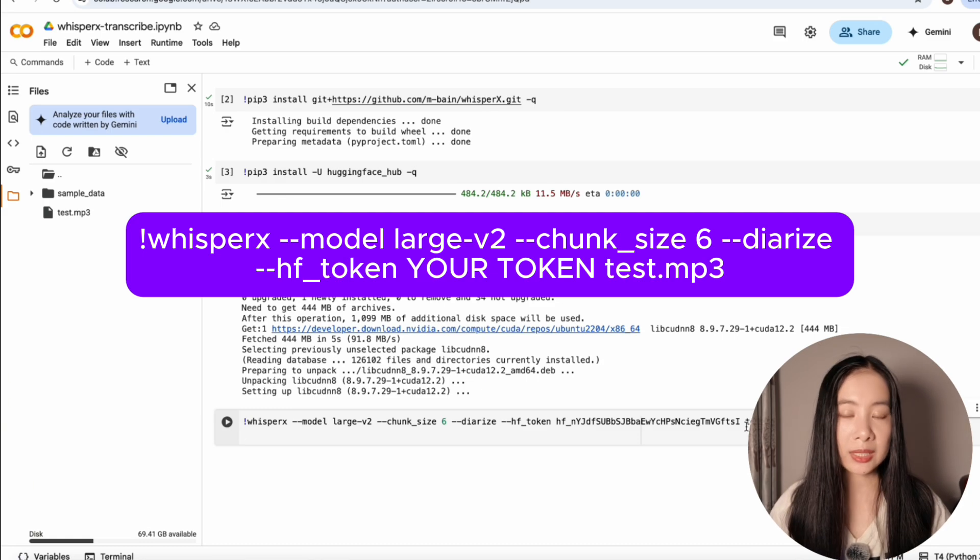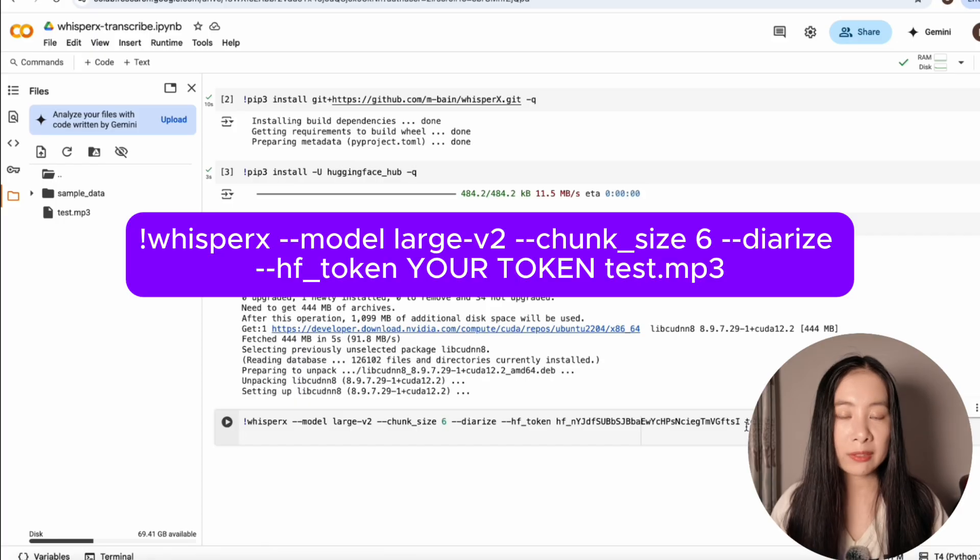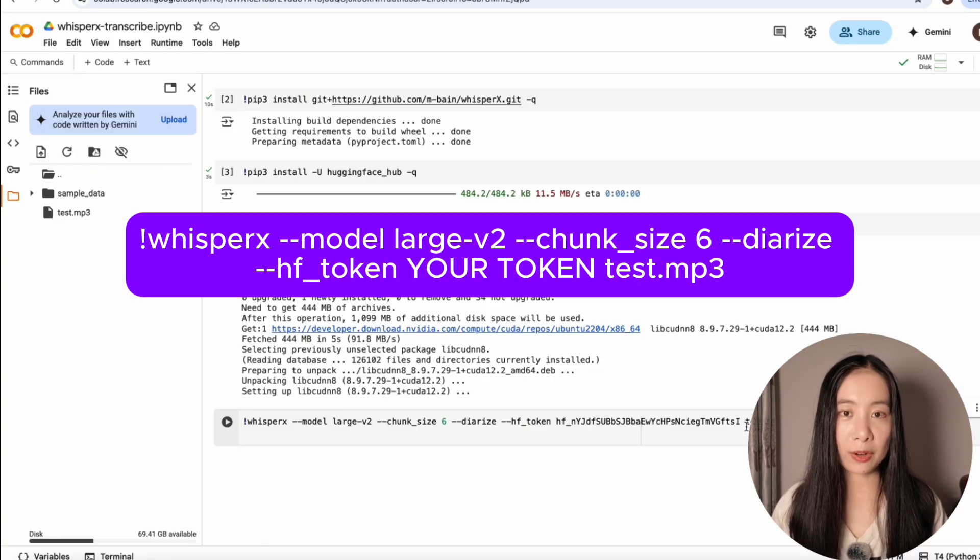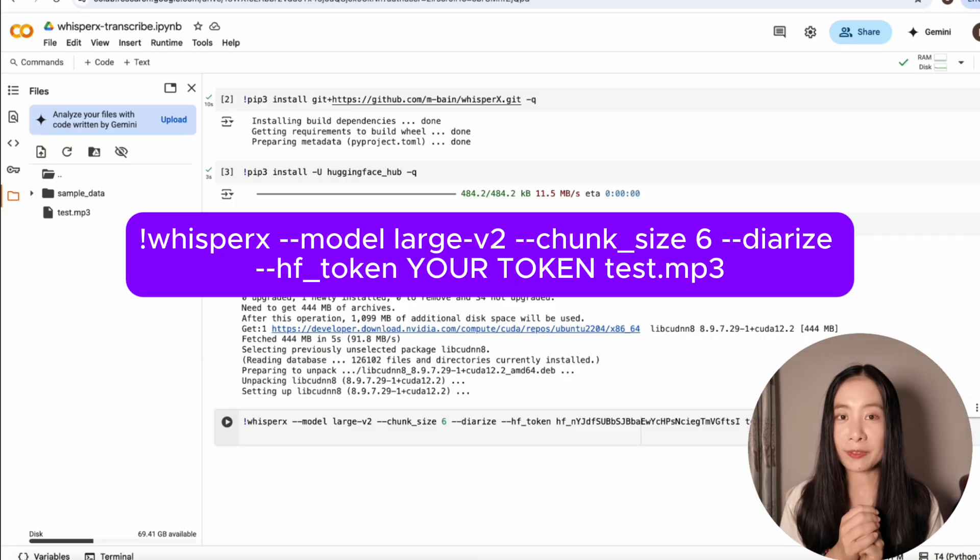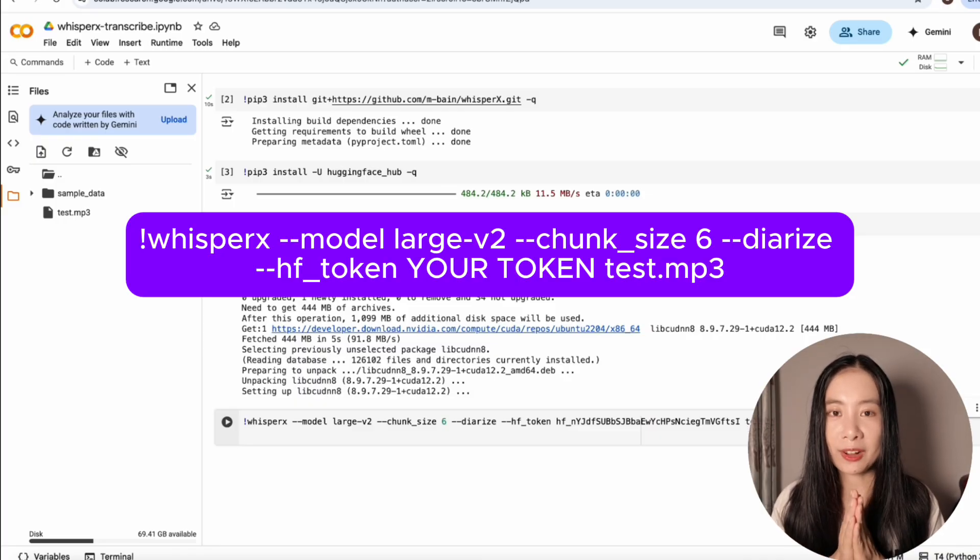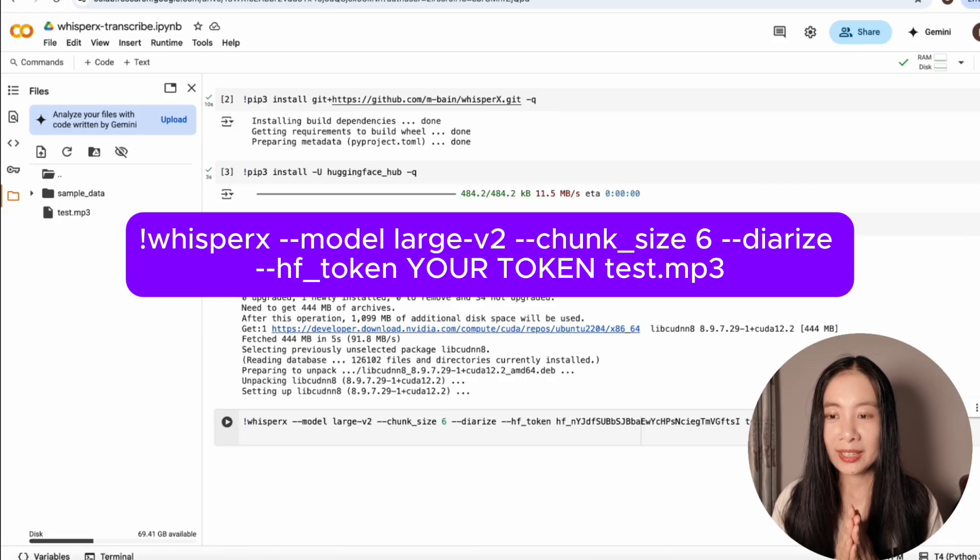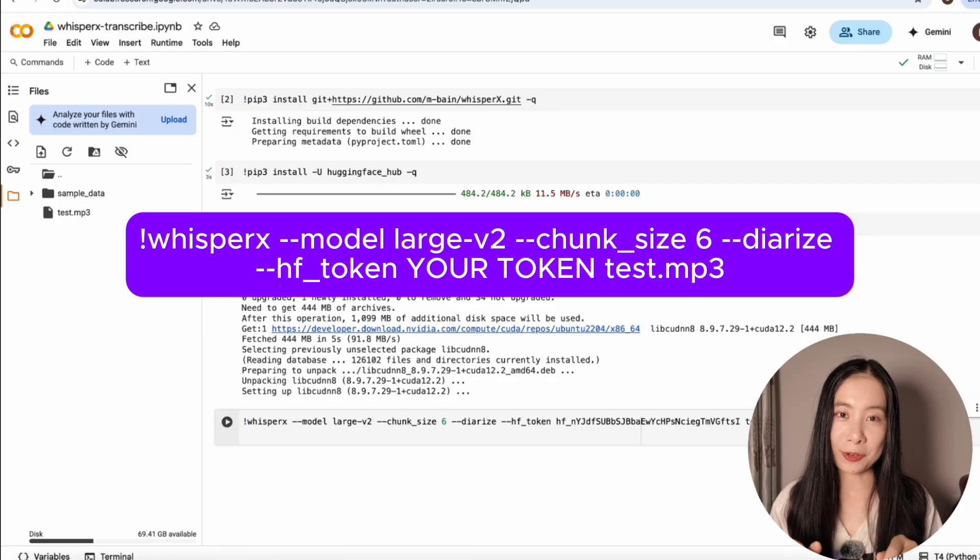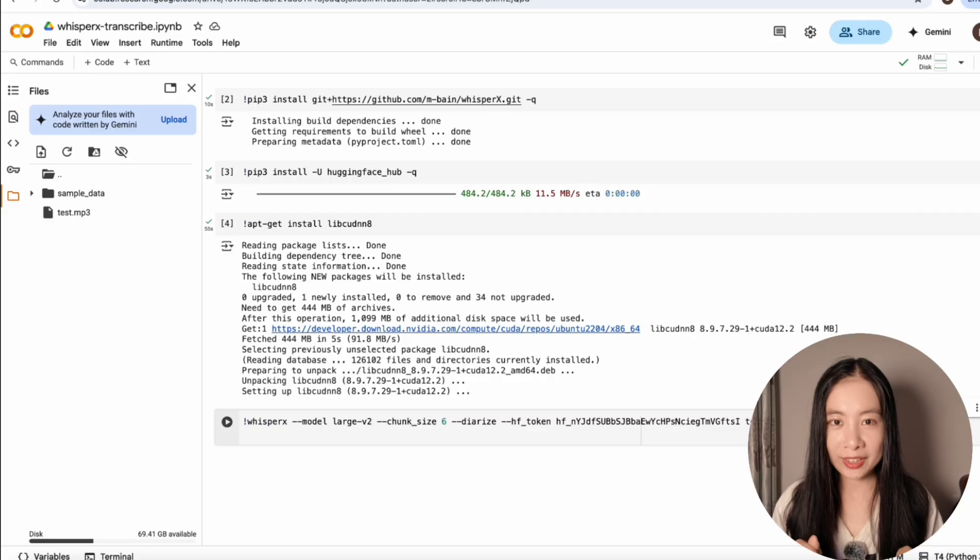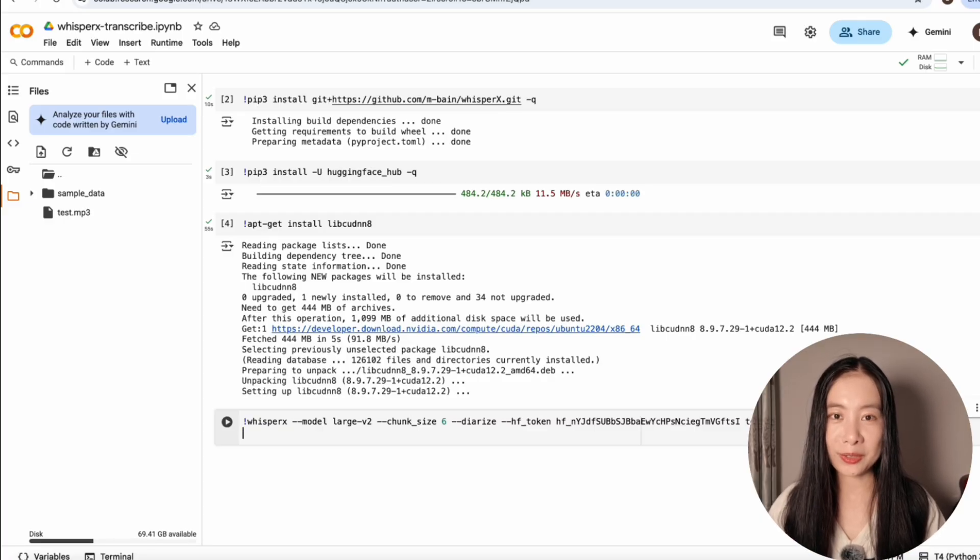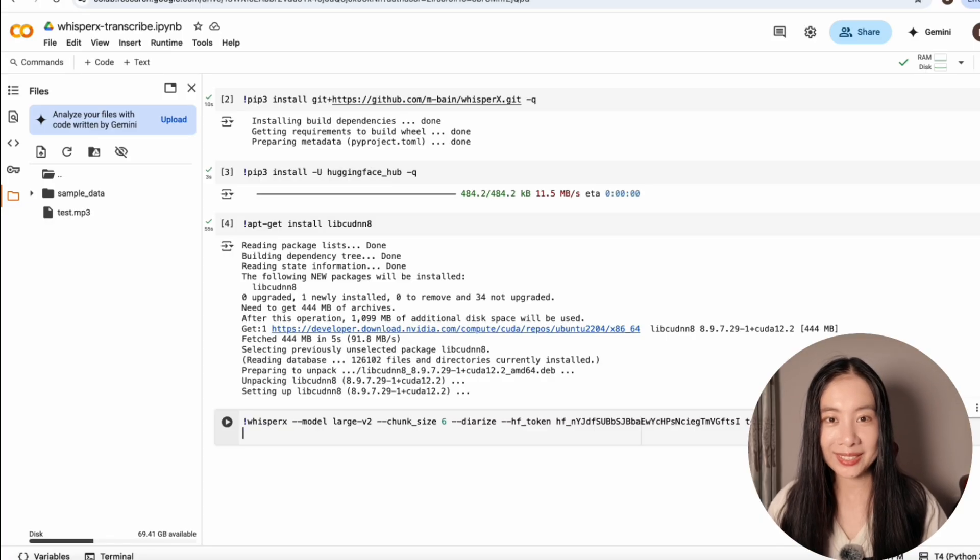I hope if some of you have never coded before, you're not getting intimidated by coding. And after watching this tutorial, you feel more confident using coding to accomplish your daily tasks. Let's run this line of code.